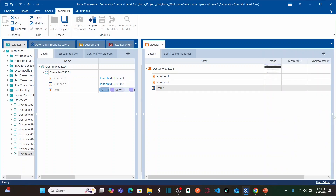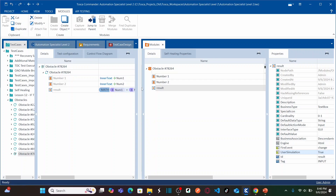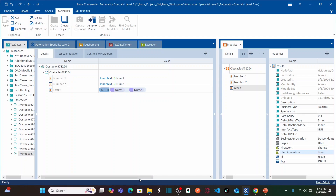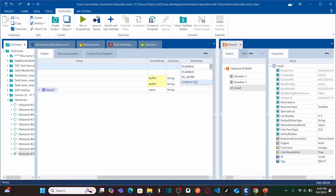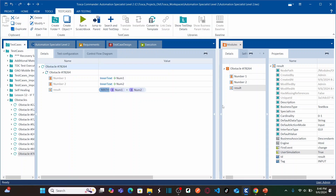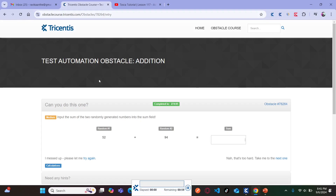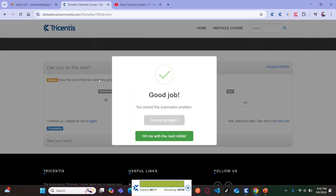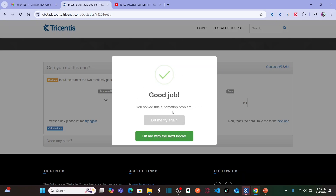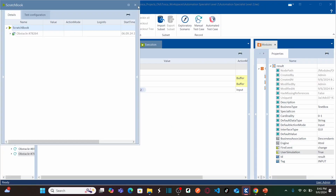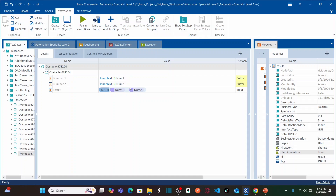Let's save this test case and mark the work state as completed, then run it again. This time I'm not using send keys, but I should still get the 'automation solved successfully' message. It will add two random values — see, it entered the result successfully and the message appeared: 'You solved this automation problem.' So that is how you can perform random number additions, how to use send keys, and how to use user simulation.